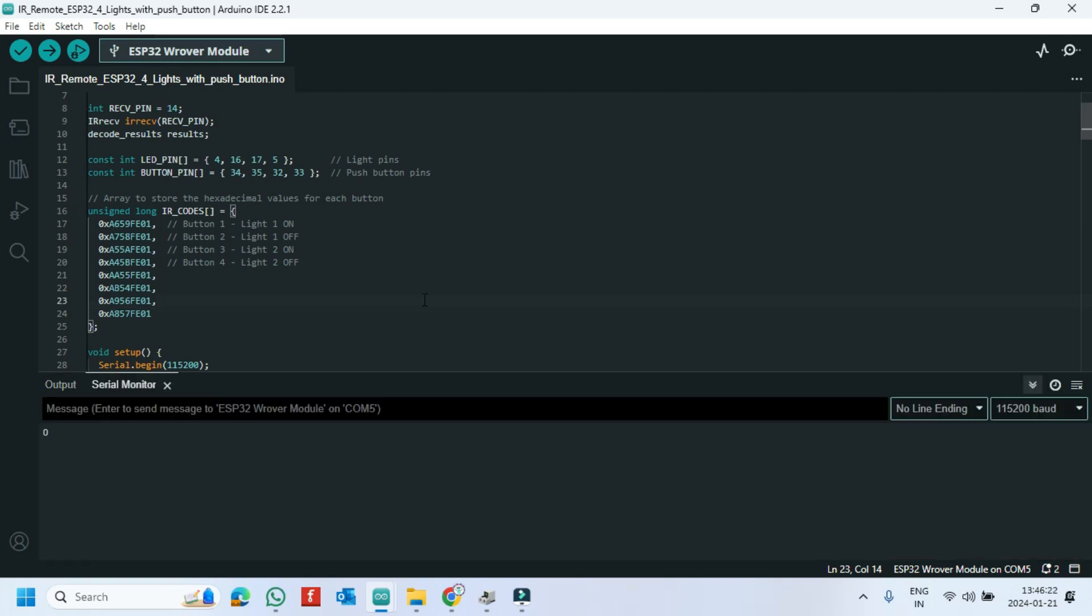After uploading the program, press the button on your IR remote. You will get this type of hex value.